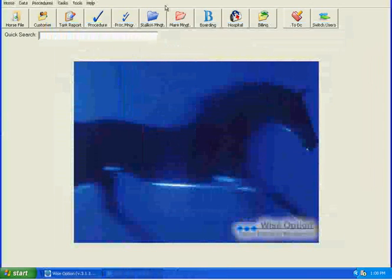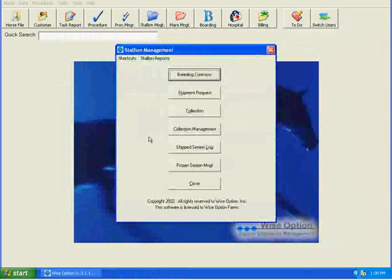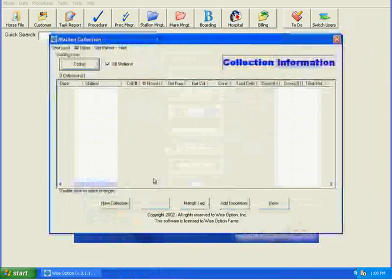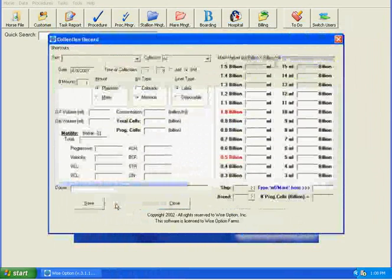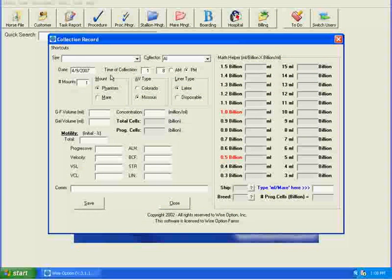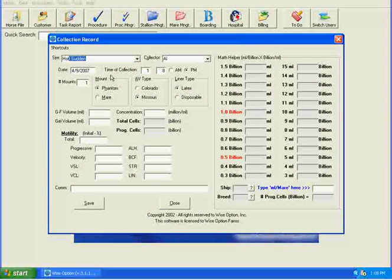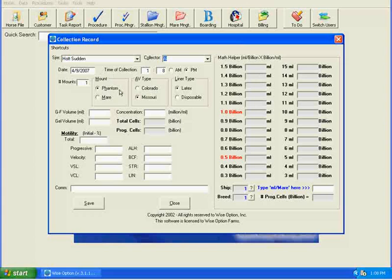So from here, we're then going to go to the collection and enter in a new collection so that you can see that the shippers and breeders will show up right here. So as soon as I type in the stallion's name, we now have a form populated with the shipping and the breeding.